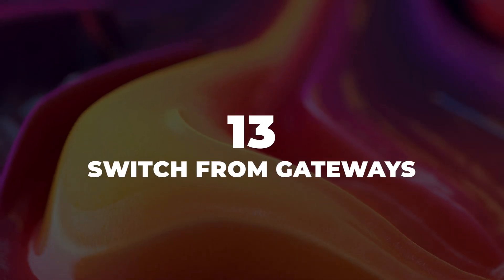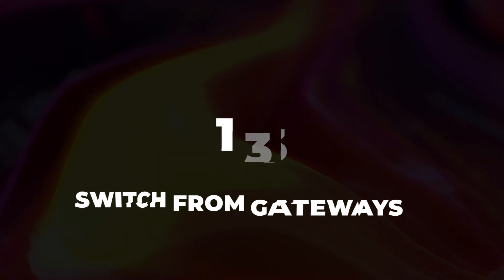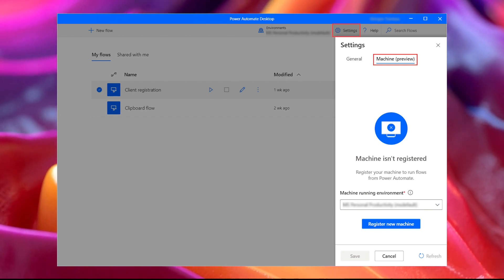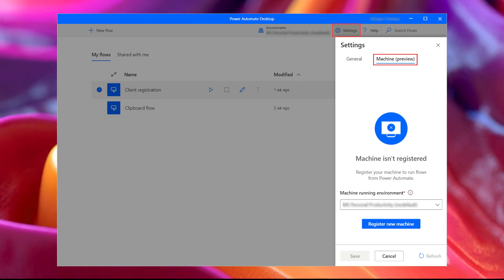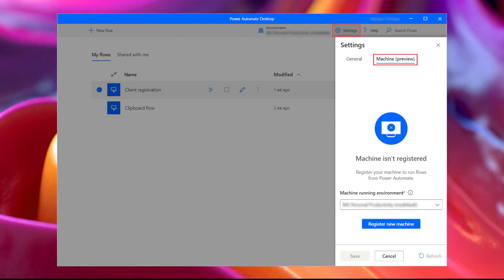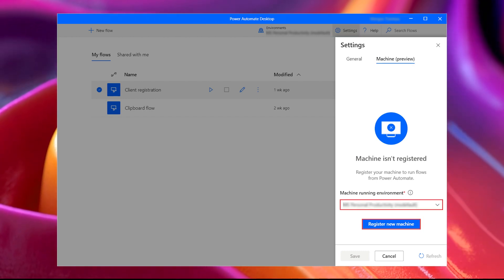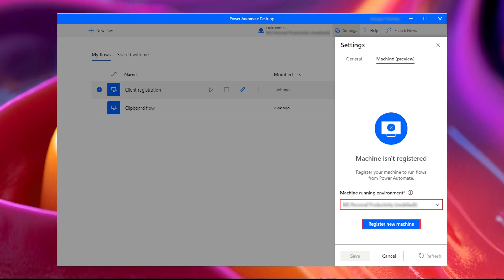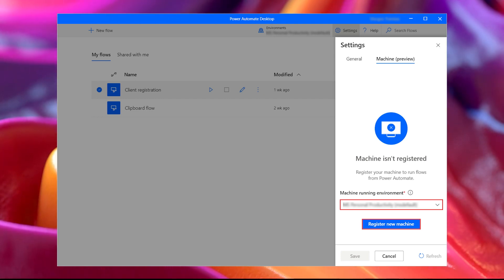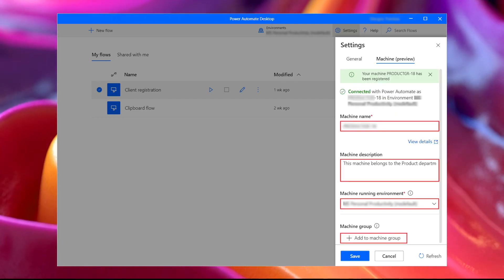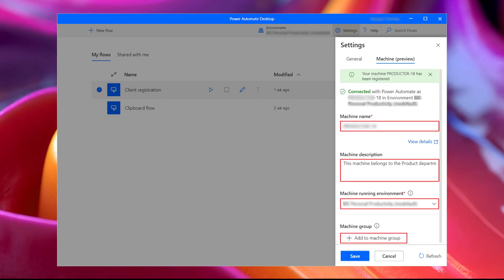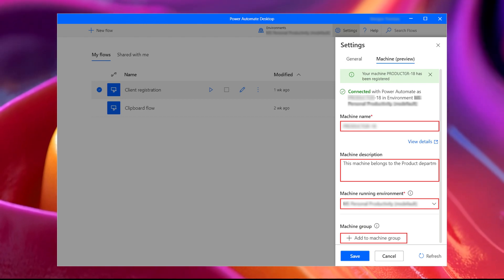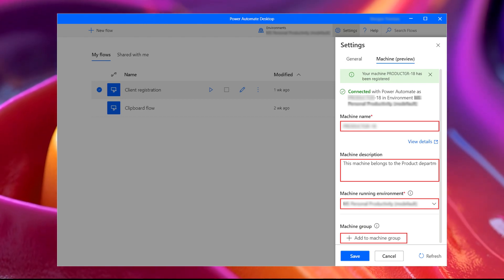13. Switch from gateways. You should switch from gateway connectivity to machines. In version 2.8 and newer versions of Power Automate, machines are replacing gateway connectivity. To set up machines, you don't need to install a gateway anymore, but from Power Automate desktop, configure and set up your machine.